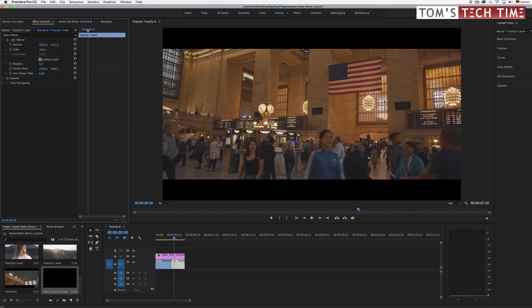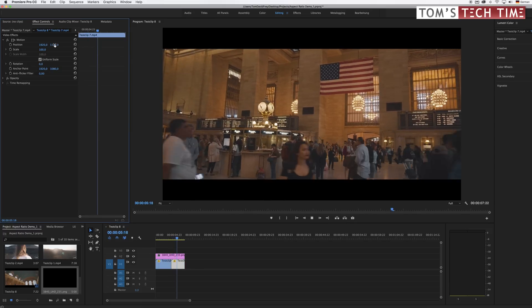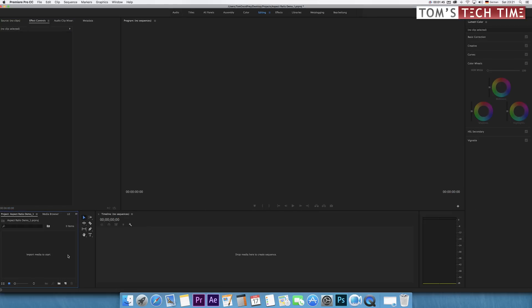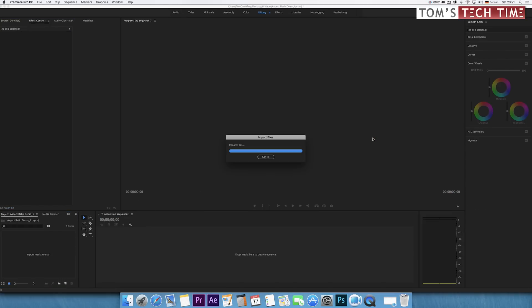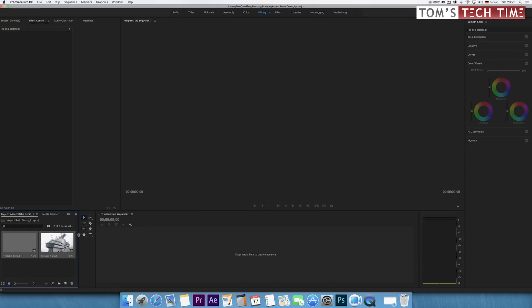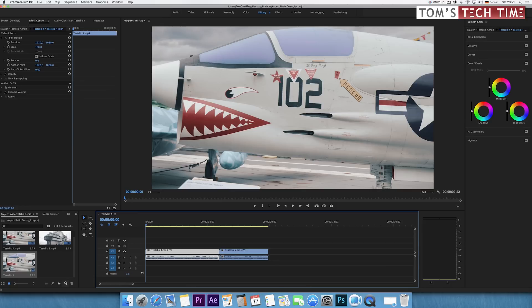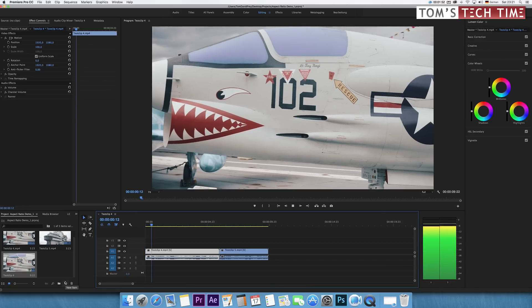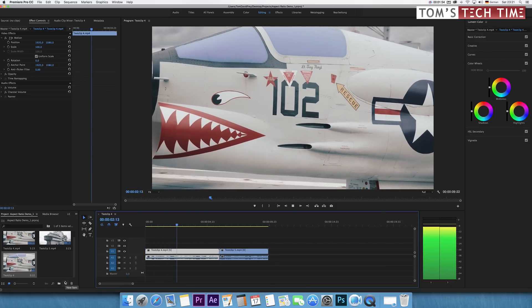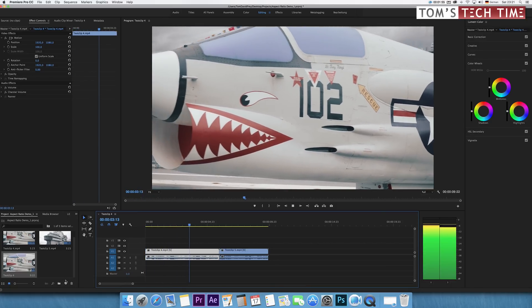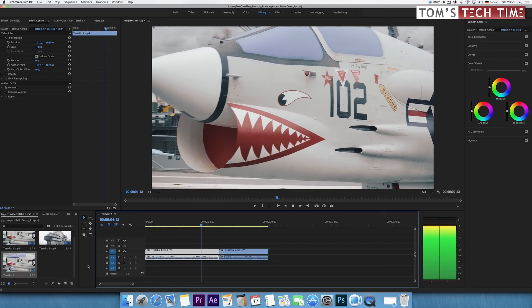The second method is just as simple as the first one. Open up Adobe Premiere Pro and import your footage. Create a new composition. Right now, the composition has the same aspect ratio as the footage imported, standard 16x9.